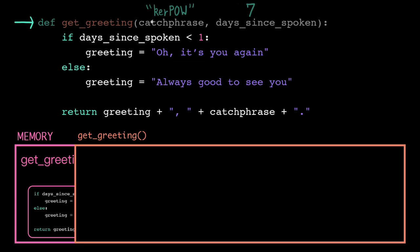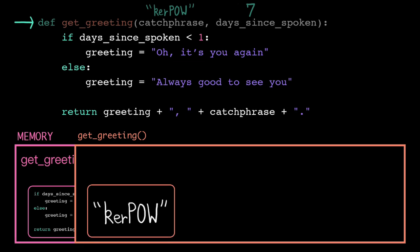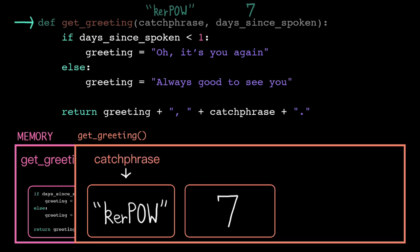First, we need to store the arguments that were passed in. To do this, the computer copies the argument values into new locations in its stack frame. Then it tags each location with the corresponding parameter name. This is order dependent, so the first argument in the function call gets assigned to the first parameter in the function header.